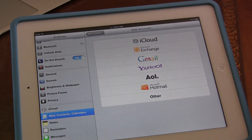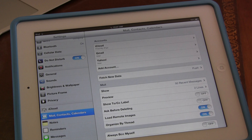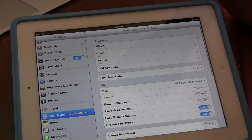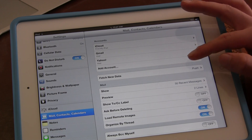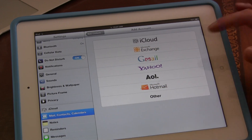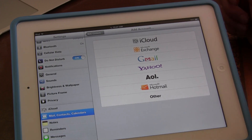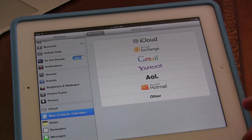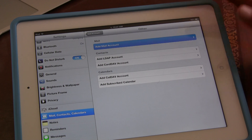Click on Settings, then click on Mail, Contacts and Calendars. From here we are going to go down to Add Account. And instead of selecting one of these preset options, if you've already had problems with this and it's not letting you delete from all different sources, we're simply going to click on Other and click on Add Mail Account.